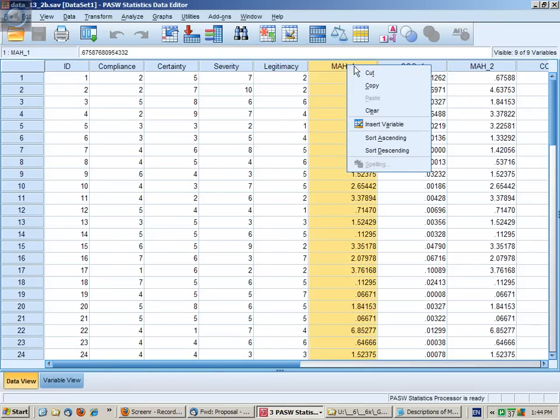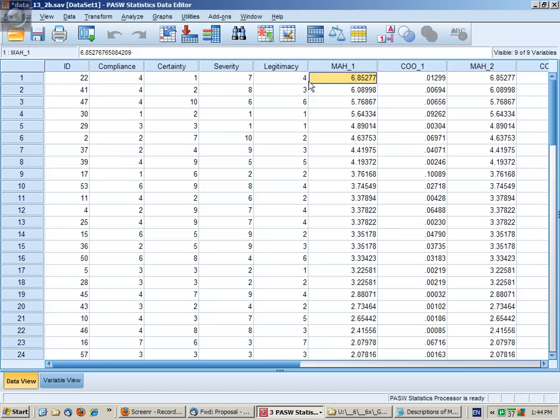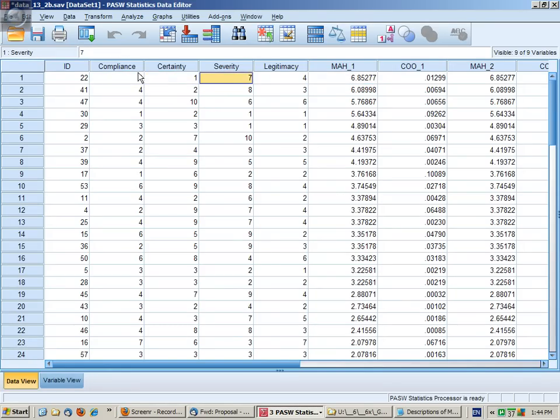If we right-click on the Mahalanobis distance and sort it in descending order, we now get the most unusual case up the top, and we can look to see what values it has for each of the variables in the analysis.